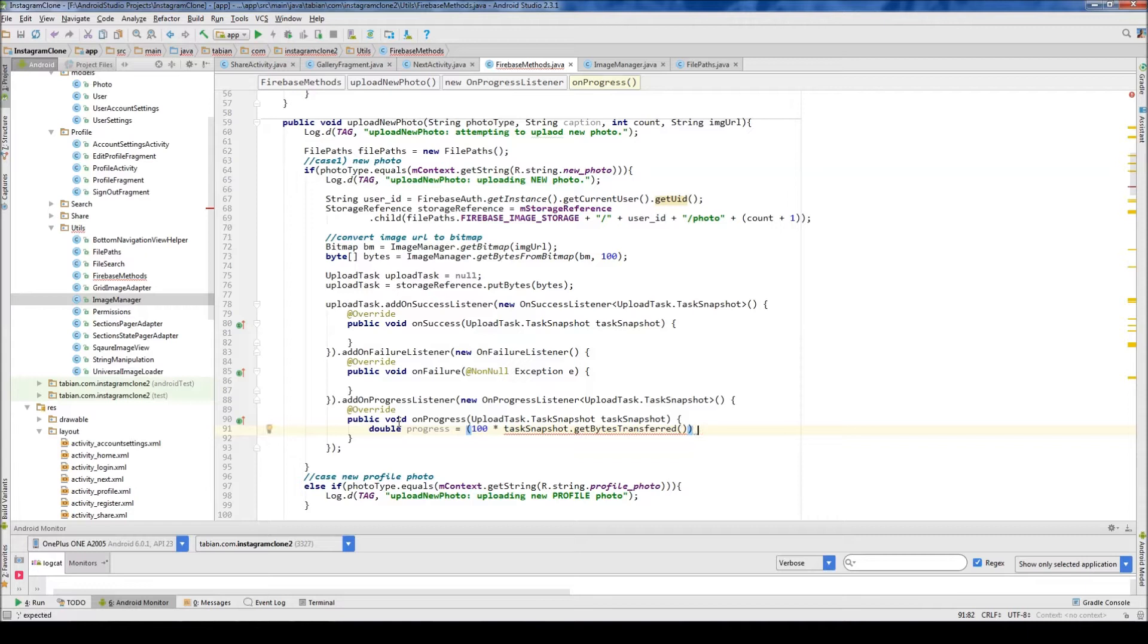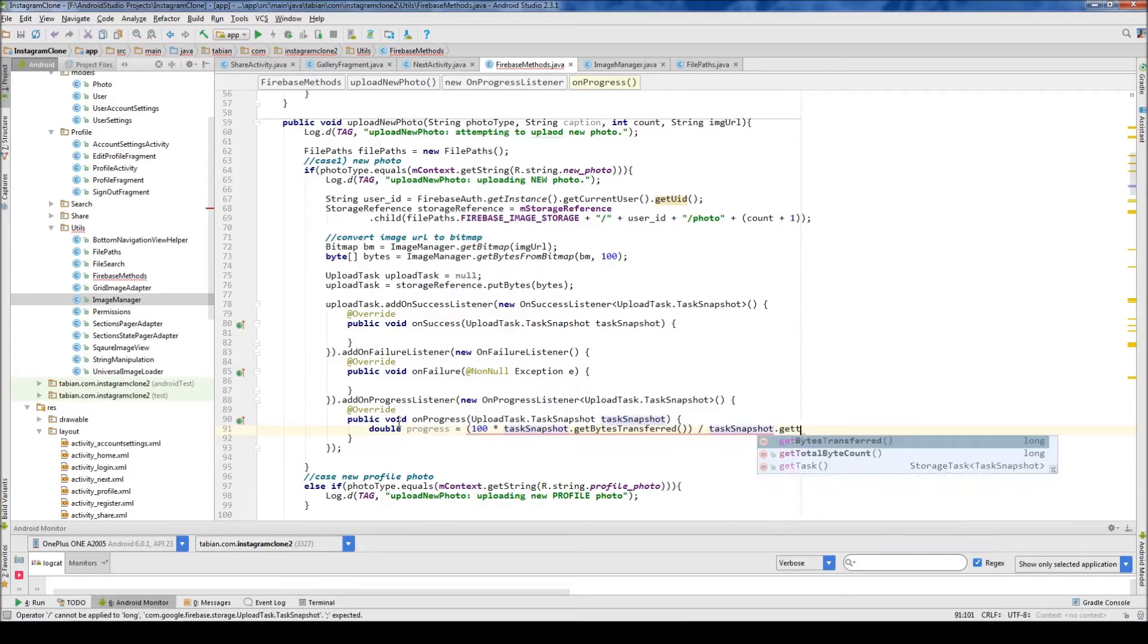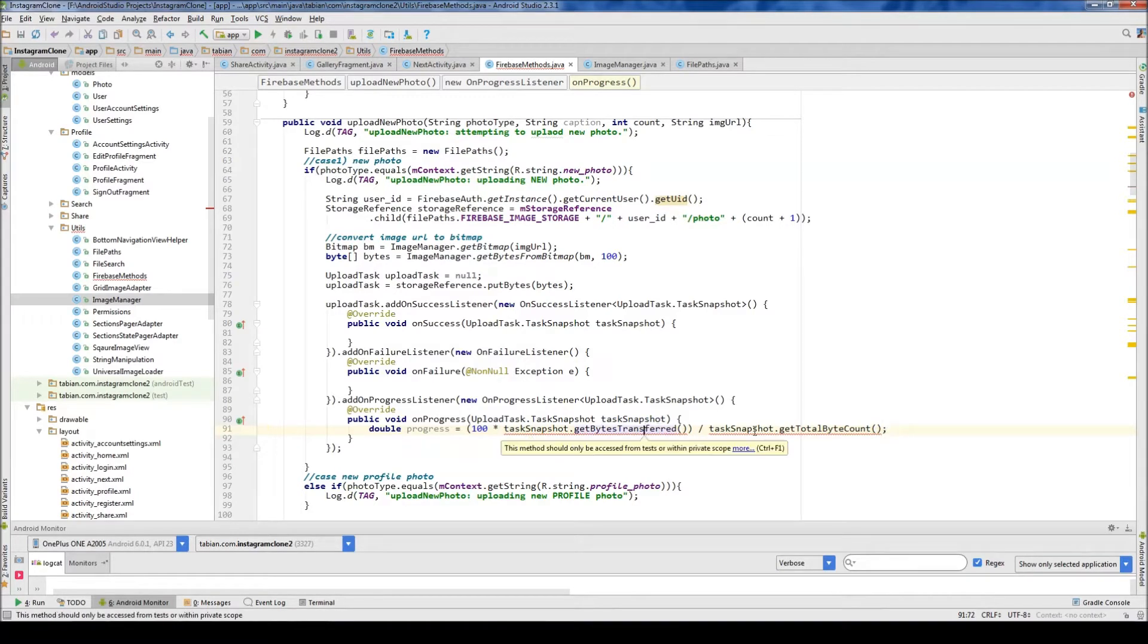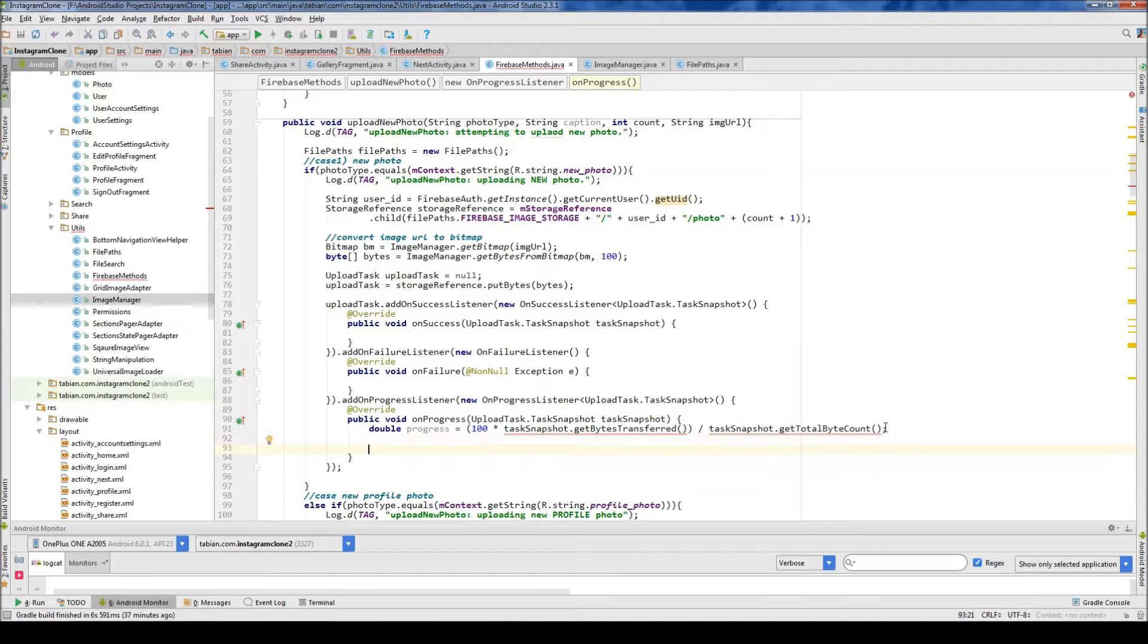And then I want to divide it by task snapshot, get total byte count, and then close that off. And this is going to be red because it's telling me that it should be accessed from the test or within private scope. But we don't care about that. Just ignore that. Not a big deal.